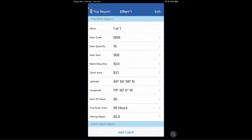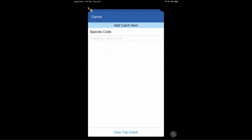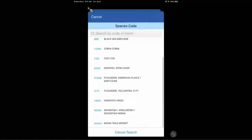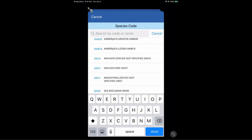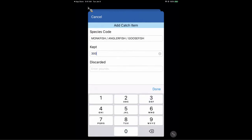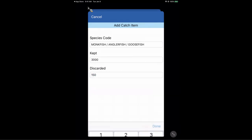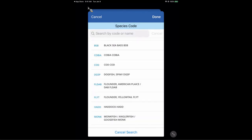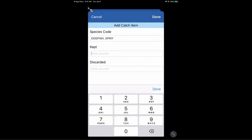Now I'll add catch to this effort. When I add a catch item, a species code box appears. Tapping it shows previously reported species as a favorites list. I can also search by code or name. I'll tap in 'monkfish' — I can select head-on gutted monkfish, or monkfish heads, livers, or tails depending on the VTR code. I'll say I kept 3,000 pounds and discarded 150 pounds. Save that, then add another catch item — spiny dogfish from my favorites list. I kept 1,000 pounds and discarded 250 pounds. Save.